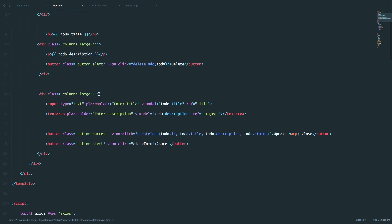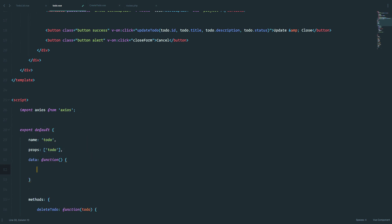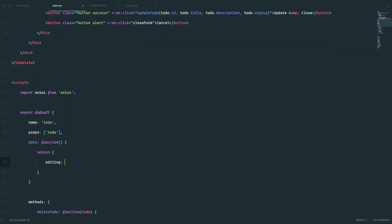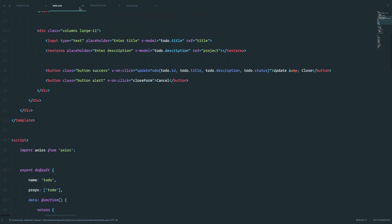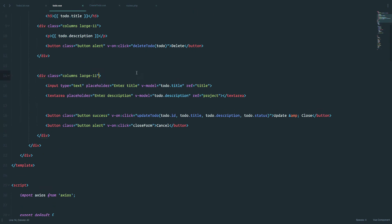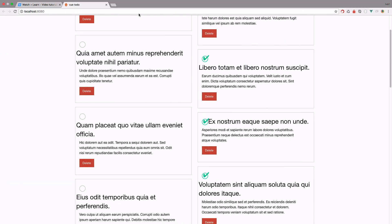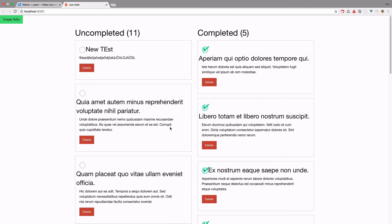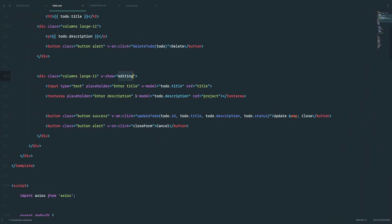Now we want to hide this, so we don't want this form to always be shown. So I'm just going to define some data right here. And that data is going to be called editing. So when this is false, then we don't want to show this form. And to say it to view, we're just going to do v-show. So this means when editing is true, then show this form. If I save this, go right here, and now as you can see, this disappeared.